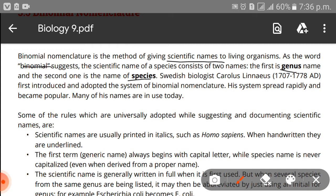Swedish biologist Carlos Linnaeus (1707 to 1778 AD) first introduced and adopted the system of binomial nomenclature for the purpose of naming living organisms. His system spread rapidly and became popular, and many of his names are still in use today.